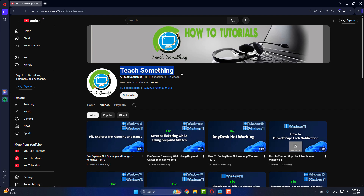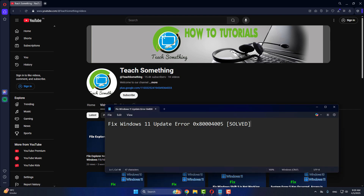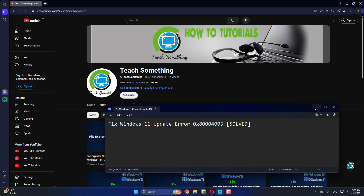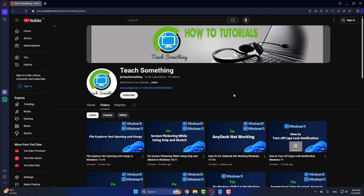Hello guys, welcome to my channel. In this video tutorial I will show you how to fix the Windows 11 update error 0x80004005. Before starting, I humbly request you please subscribe to my YouTube channel for more updates. Let's start.